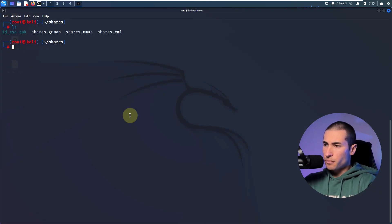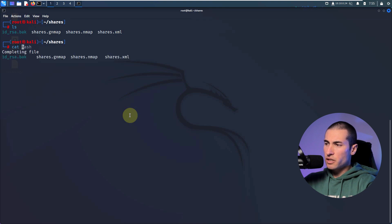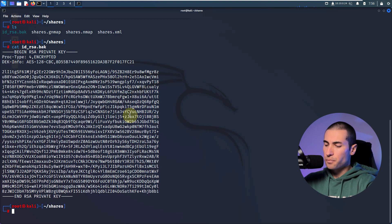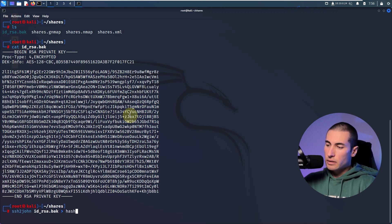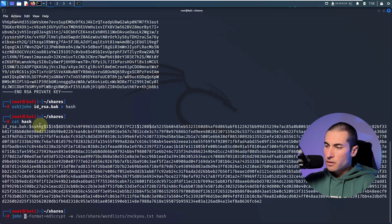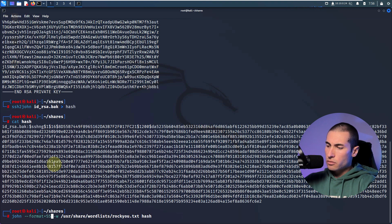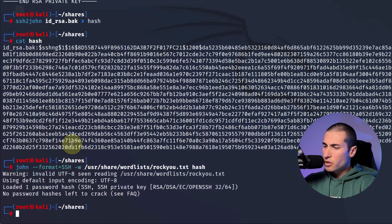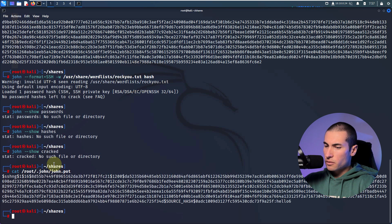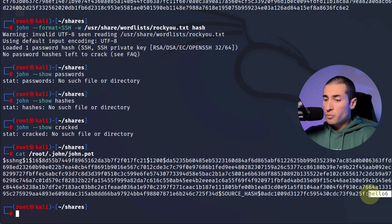Now that I have copied the id_rsa on my local machine, let's see the contents — as expected, we have a private key. But this private key cannot be cracked by John in its current state. It has to be converted into something John can understand, so we can use ssh2john to convert that private key into a hash. We can see the format is SSH, so let's change that. Loaded one password hash — that was quick. Running John with the pot file, the cracked password is 'hello6'.